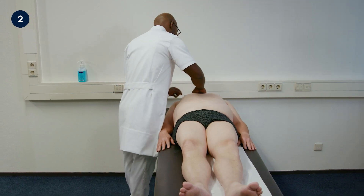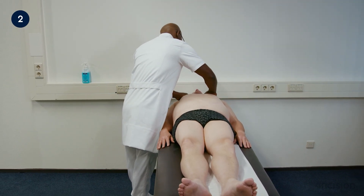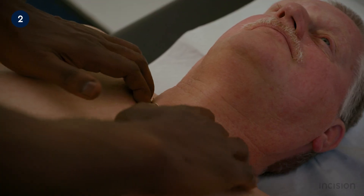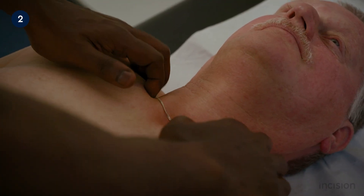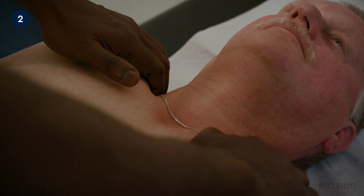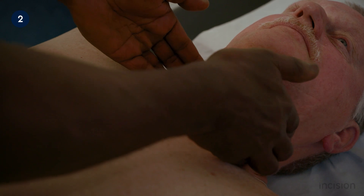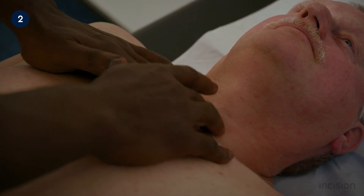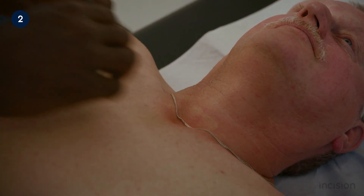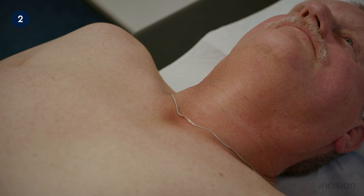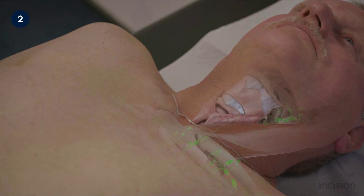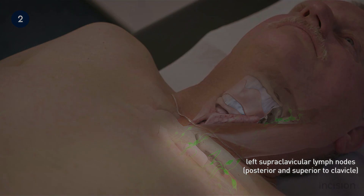Moving cranially, assessment for lymphadenopathy is also performed. In particular, palpating for an enlarged left-sided supraclavicular lymph node known as Virchow's node, classically associated with metastatic gastric cancer. A palpable node in the left supraclavicular fossa is known as Troisier's sign and should always warrant further investigation.